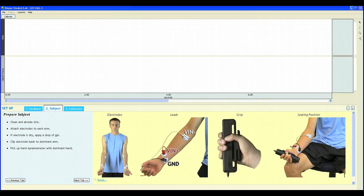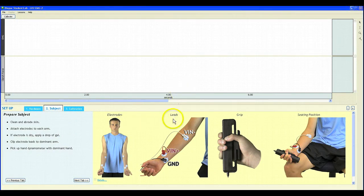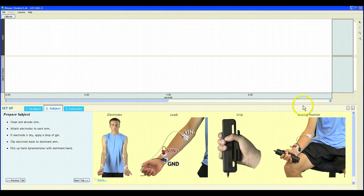Again, written instructions will be shown on the left, and on the right, we have pictures showing the proper electrode placement, lead connection, grip position, and seating position to ensure that students record good data.